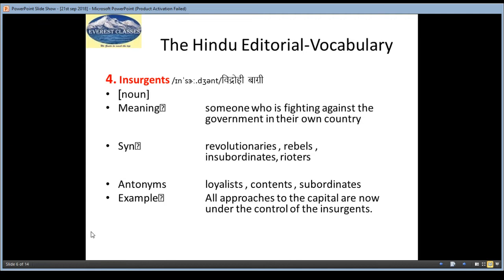Synonyms are revolutionaries, rebels, insubordinates, rioters. Antonyms are loyalists, conformists, subordinates. Example is: All approaches to the capital are now under the control of the insurgents.